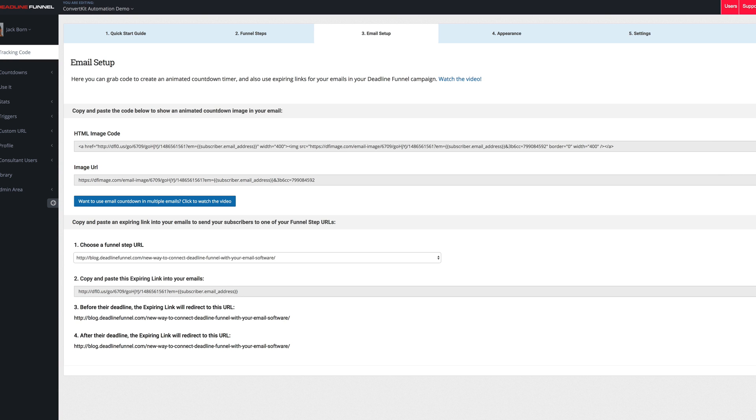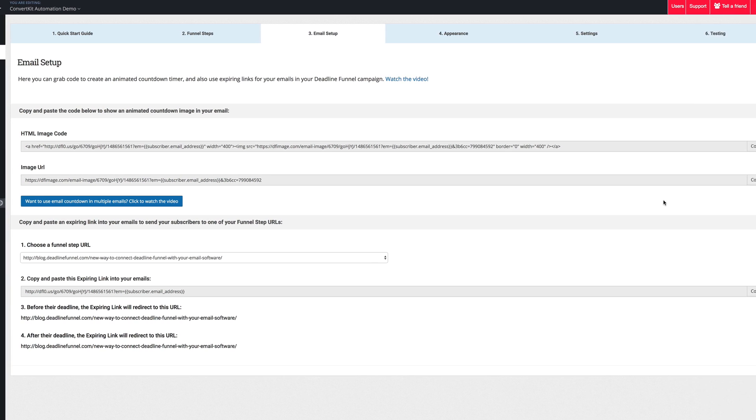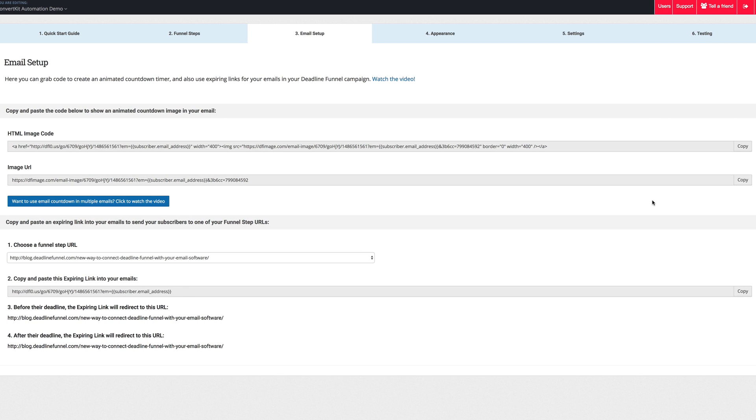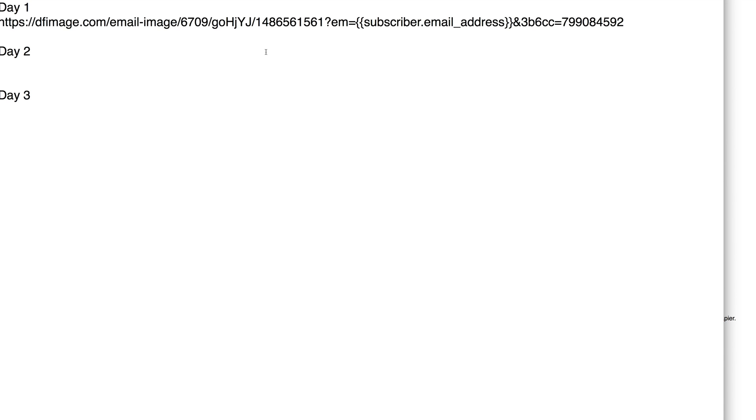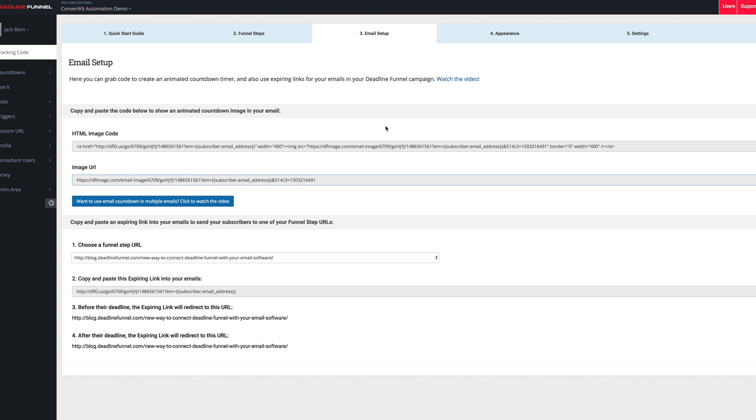All right, so what you need to do is every single time that you are going to be sending out the email countdown image for a particular day, you want to click copy. And when you copy that, it will be copied to your clipboard and you go and you paste it in. Everything seems normal so far, right?